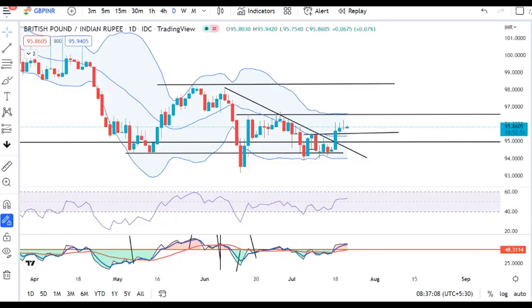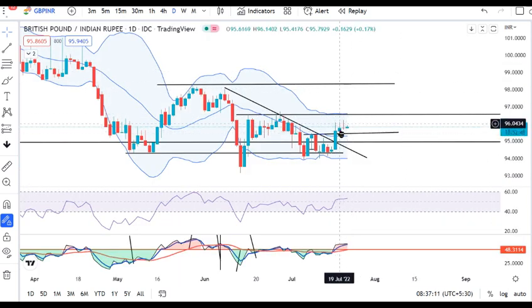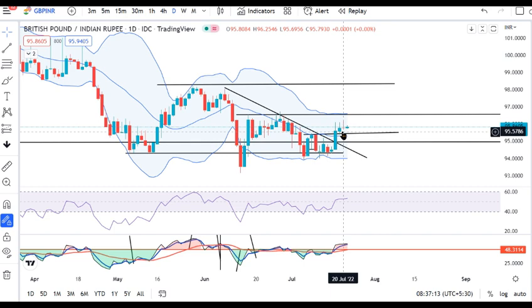GBP/INR: there are a lot of consolidations at this level. There is an immediate resistance at 96.6070.